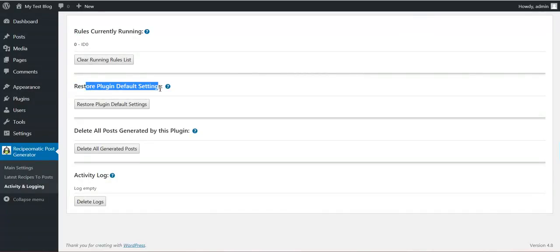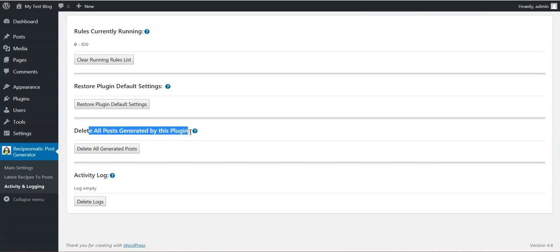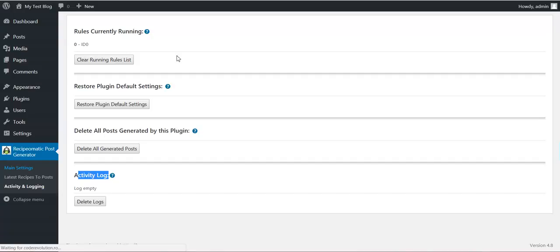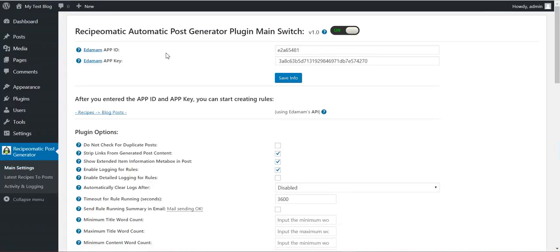Here you will see the rules that are currently running. This is the ID 0 rule. You can restore plugin default settings. You can delete all generated posts by this plugin. And you can view an activity log for this plugin.